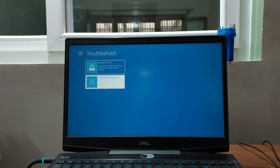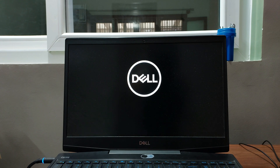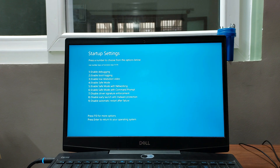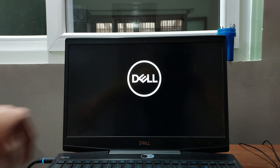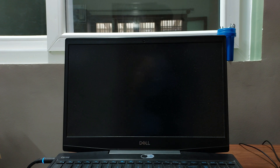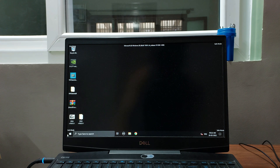Select Troubleshoot, then Advanced Options, then Startup Settings, and then select Restart. Your PC is going to reboot — wait for it. Once it has rebooted, press the number 4 key on your keyboard and your PC will reboot into Safe Mode.